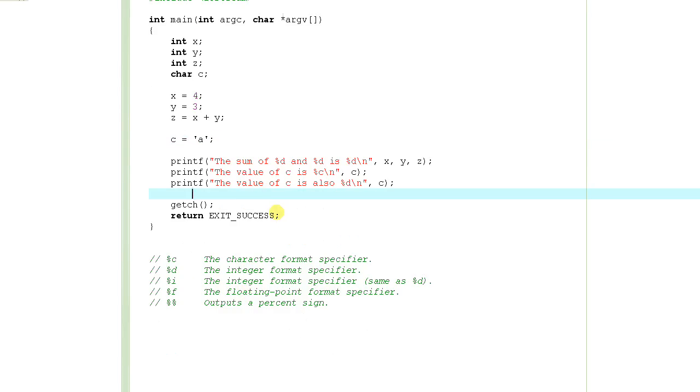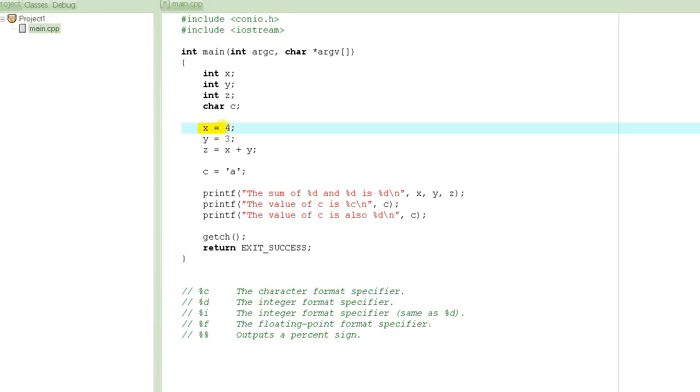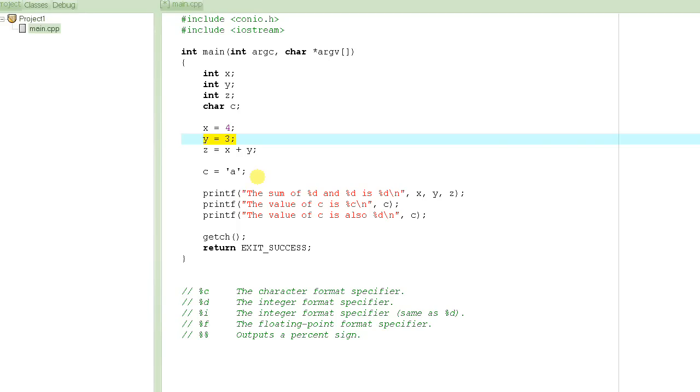So this basically concludes how to output the value of variables on the screen. In the next lecture, we are going to learn how to input the values. Here you can see we have hard coded x is equal to 4, y is equal to 3. What if we want the user to basically enter these values and then we add those two numbers? So stay tuned, keep watching the videos. Thank you so much.